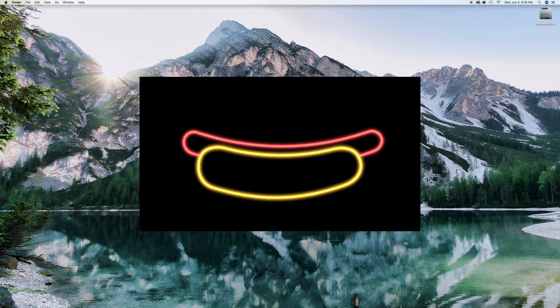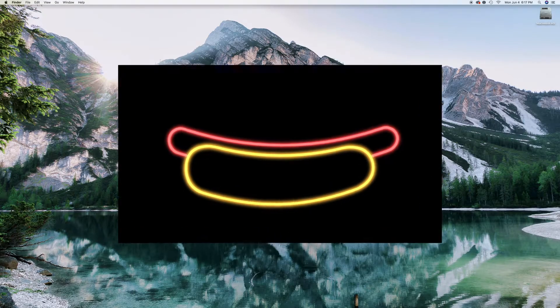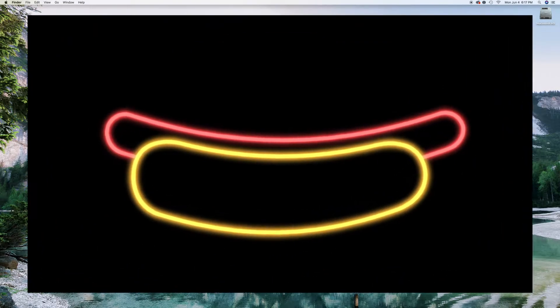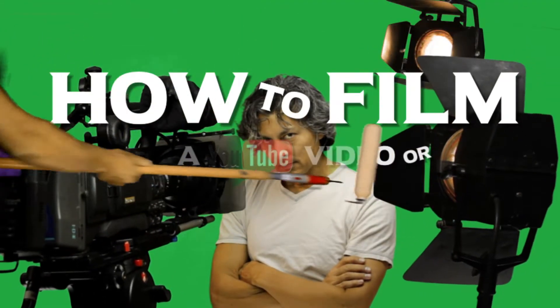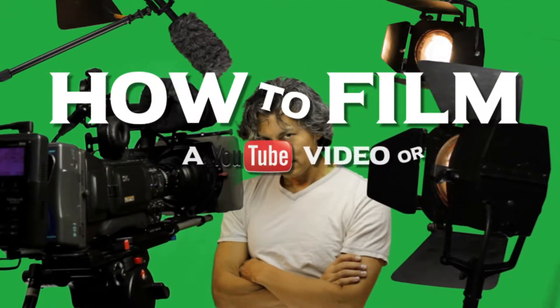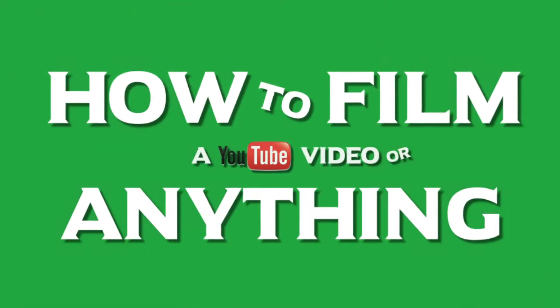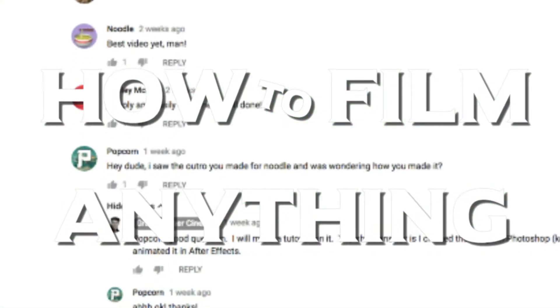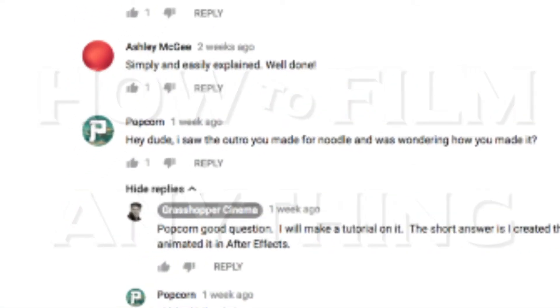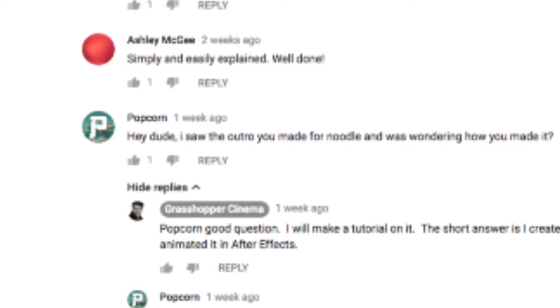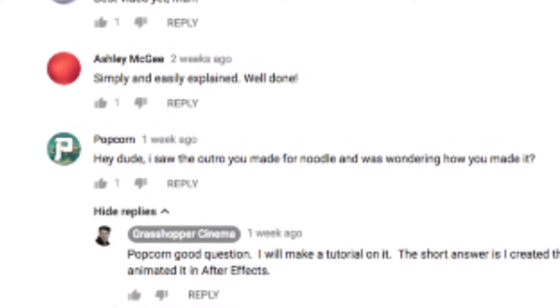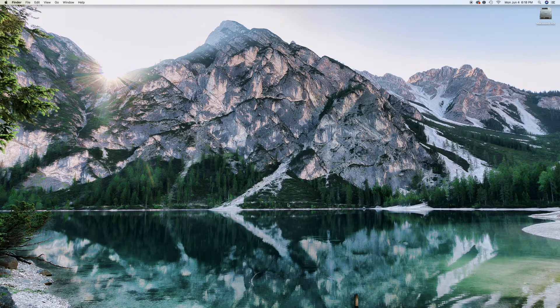In today's video tutorial, I'm going to show you how to make this nifty little neon hot dog sign. This is how to film a YouTube video, or anything. In the comments of my last video, Popcorn commented: 'Hey dude, I saw the outro you made for Noodle and I was wondering how you made it.'